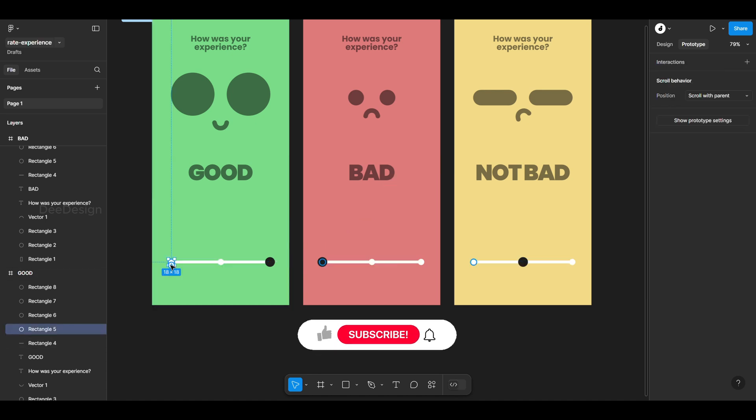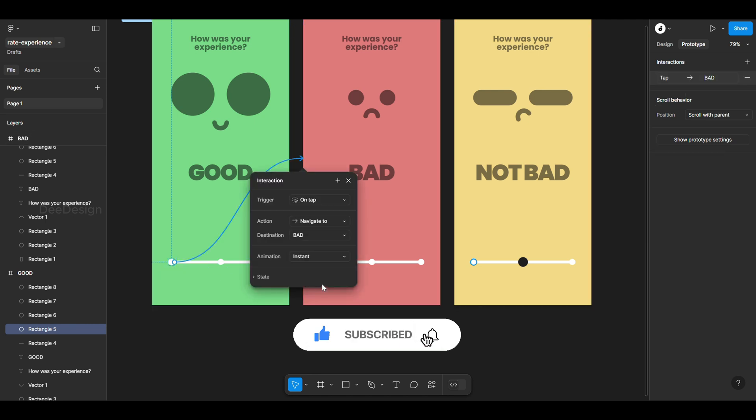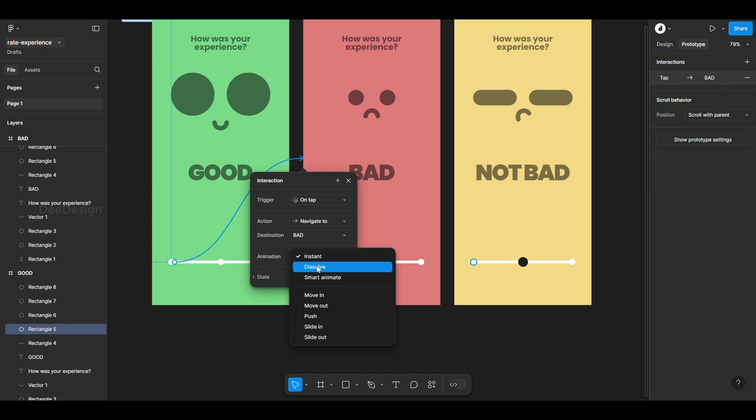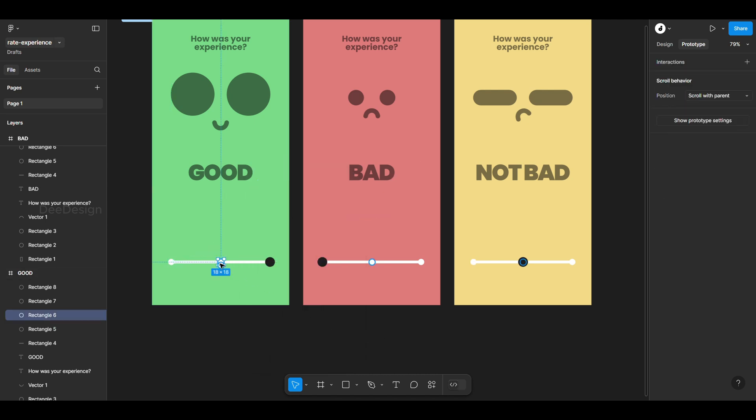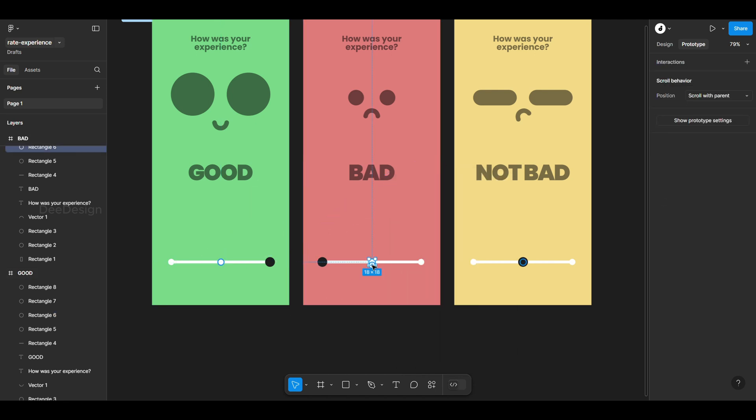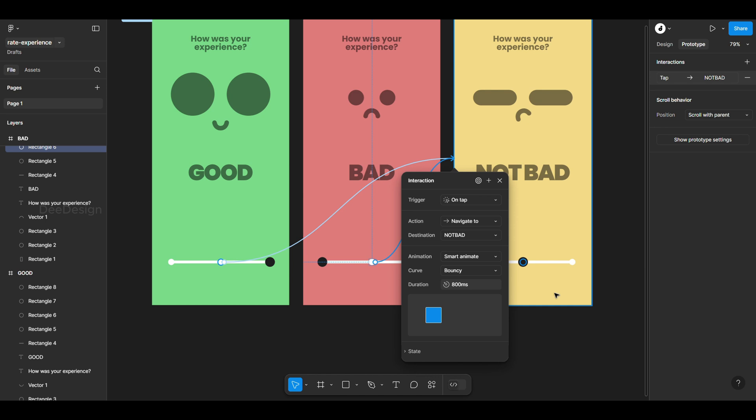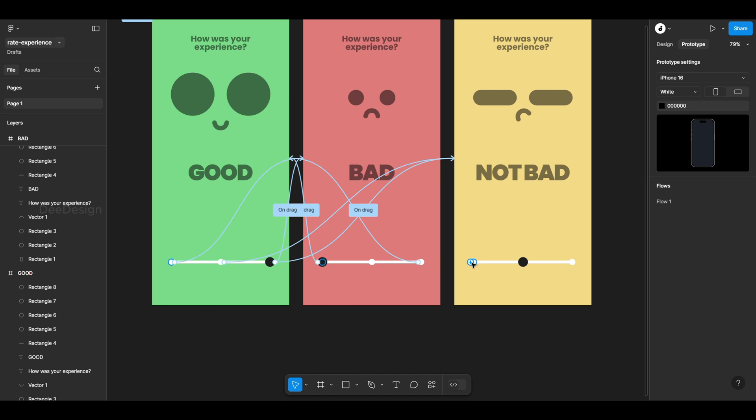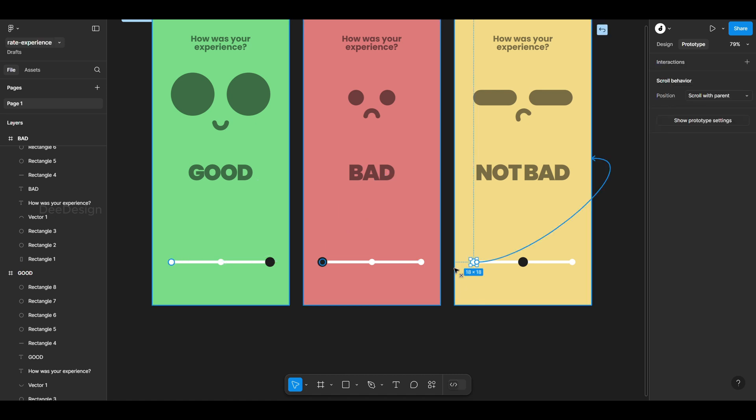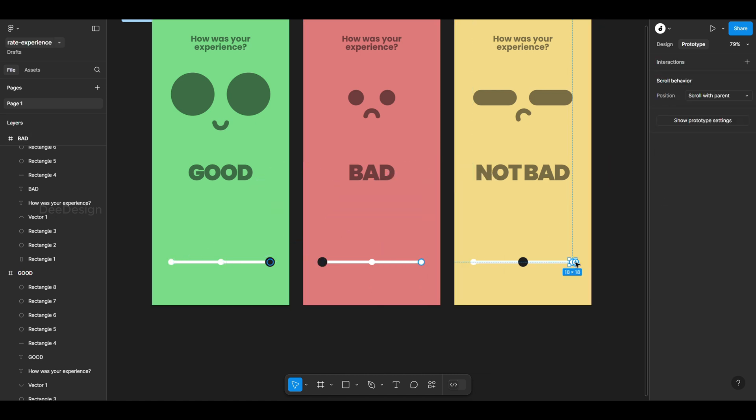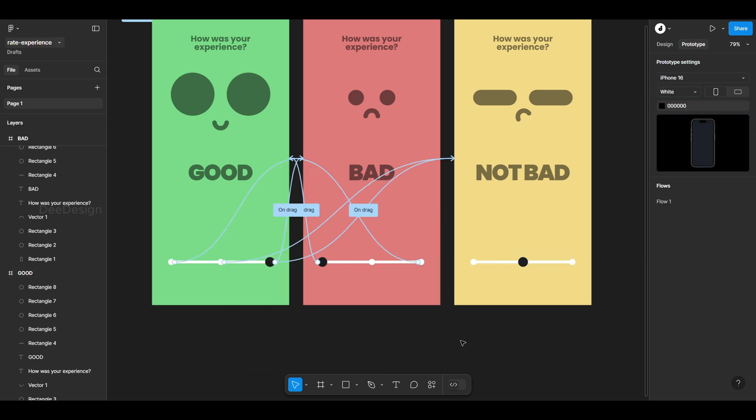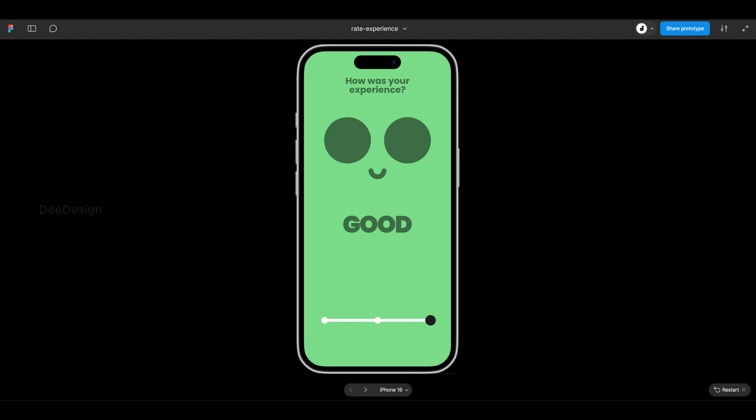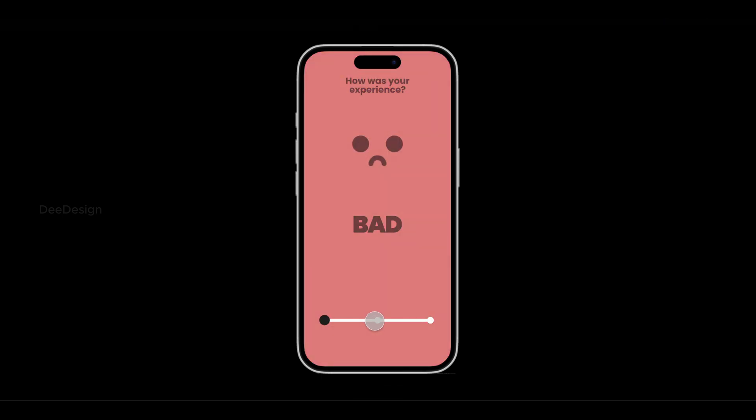Next, let's add a tap trigger and apply smart animate just like before. Make sure to assign all necessary trigger events. Superb, it works exactly as expected.